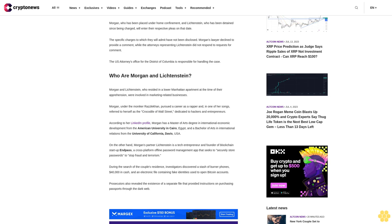During the search of the couple's residence, investigators discovered a stash of burner phones, $40,000 in cash, and an electronic file containing fake identities used to open Bitcoin accounts. Prosecutors also revealed the existence of a separate file that provided instructions on purchasing passports through the dark web.